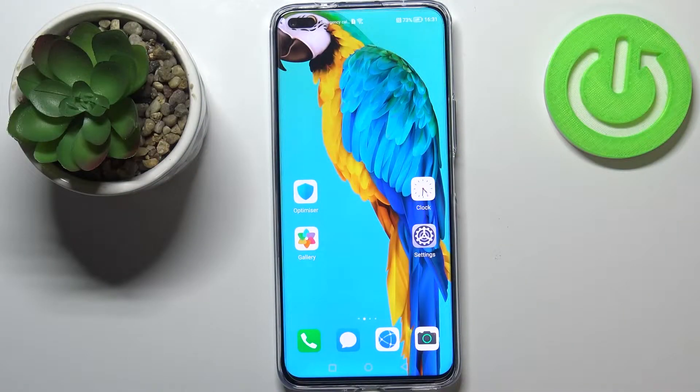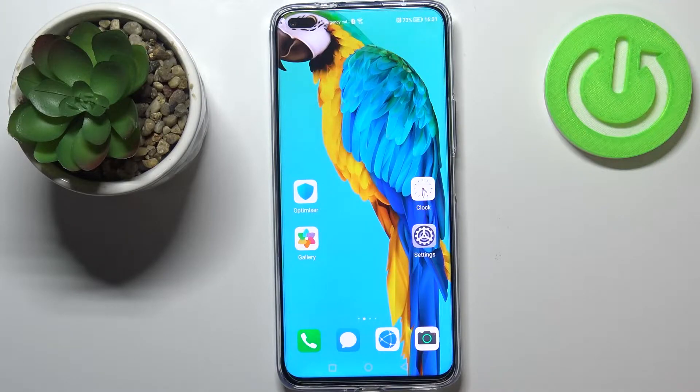Hi everyone. In front of me I've got a Huawei Nova 8i and let me share with you how to update apps on this device.